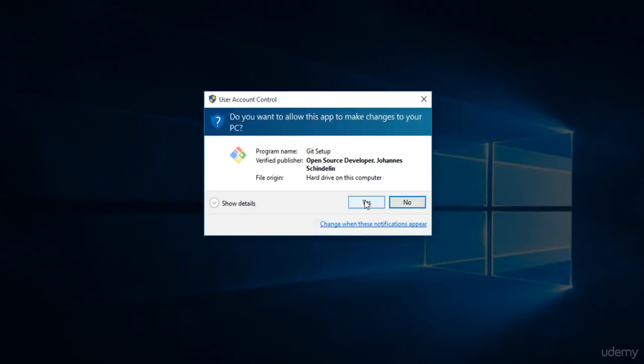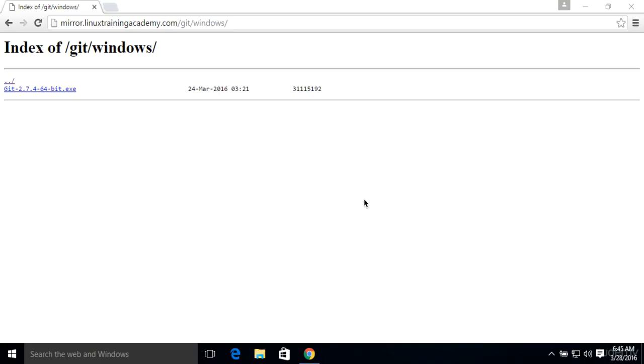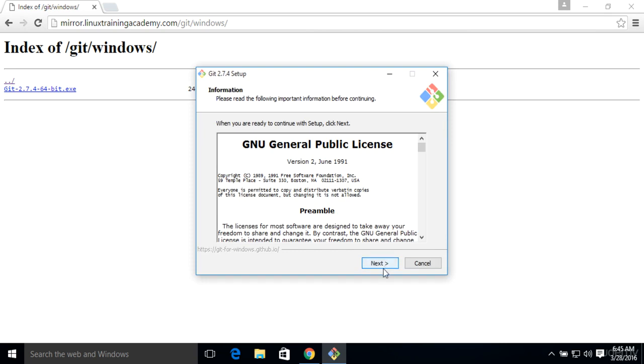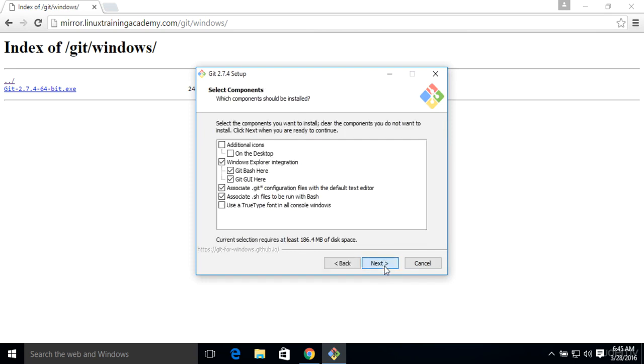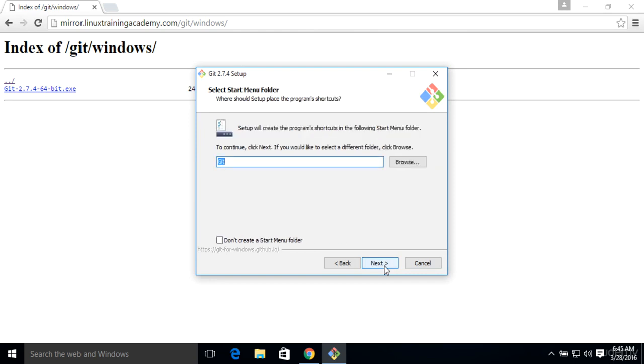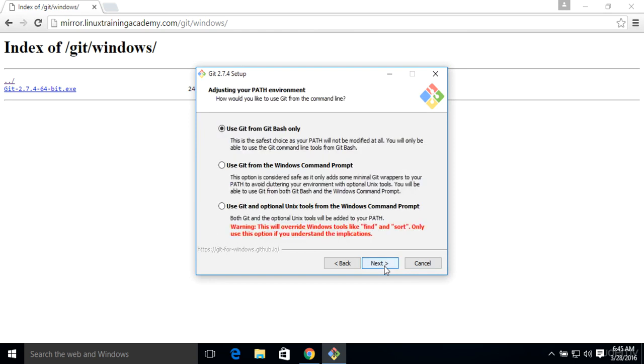Go ahead and launch that installer. For the most part, we're going to answer the defaults. There's only one place where we're going to do something slightly different. Just click on Next. Accept that default. This is fine. Yep, that's fine.